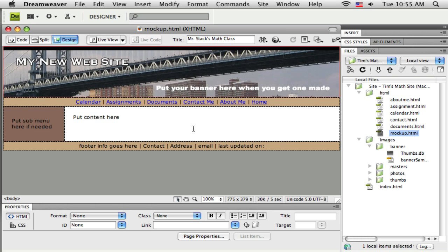Anyway, in this tutorial I'm going to go through the process now of creating a template from our layout. Because the template is the next tool that we want to use to make our website easier to create and easy to manage. So a template does two basic things, or two big things.